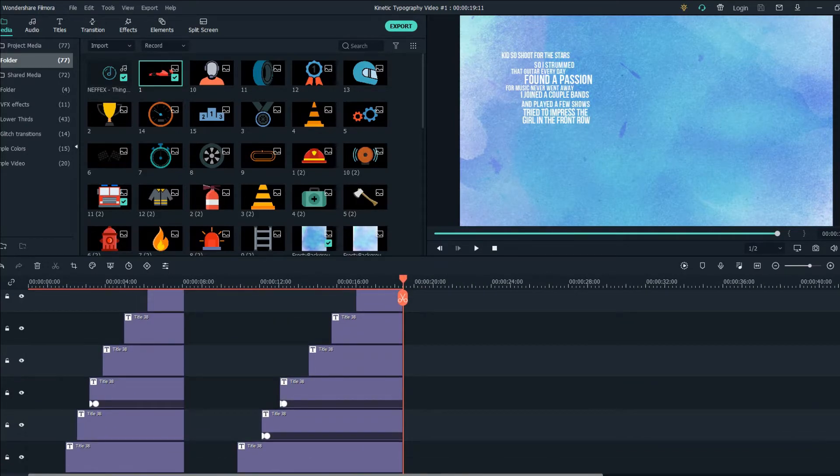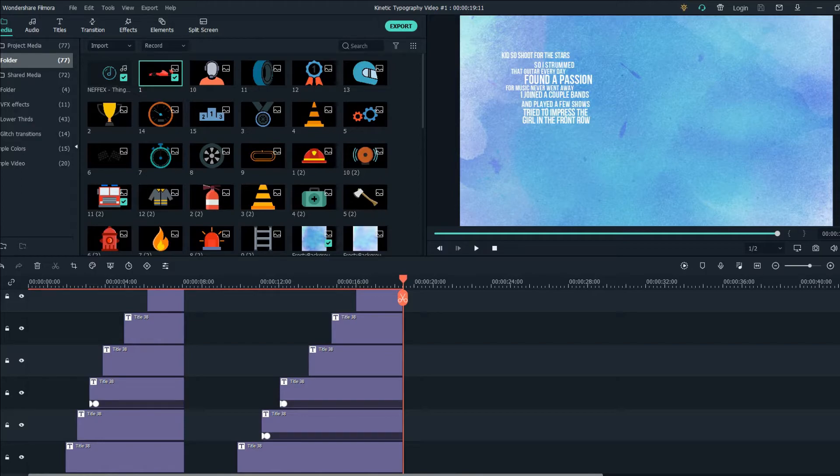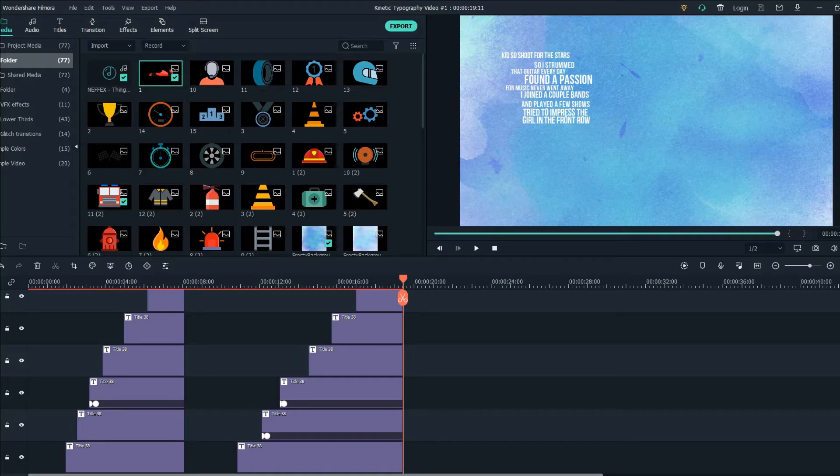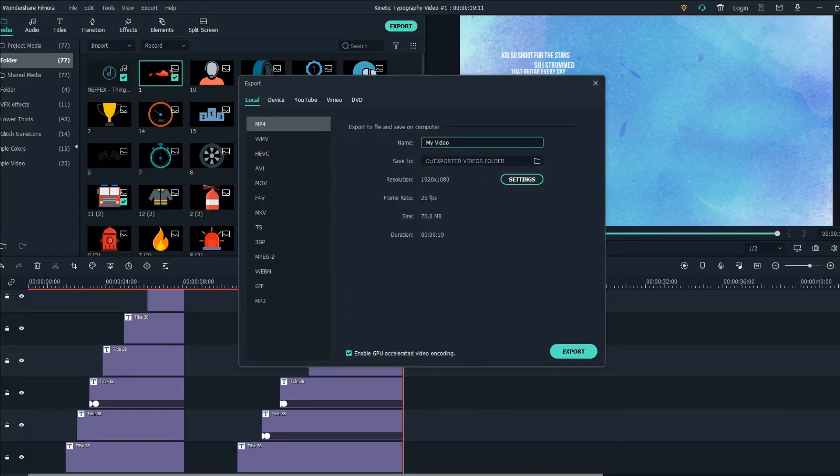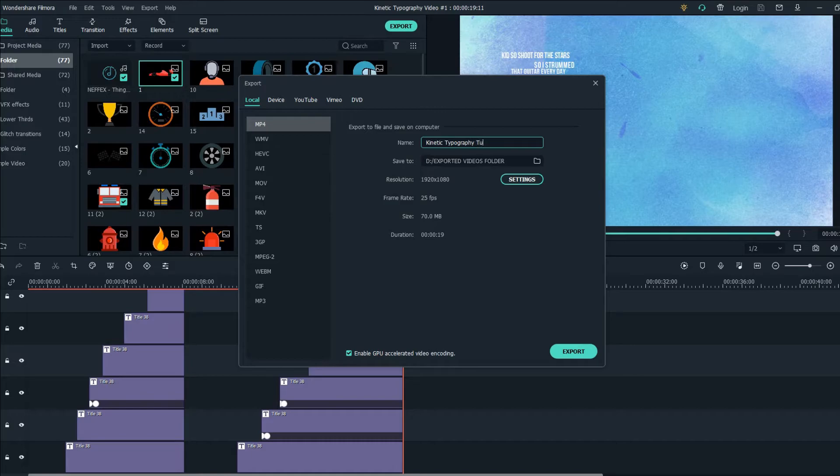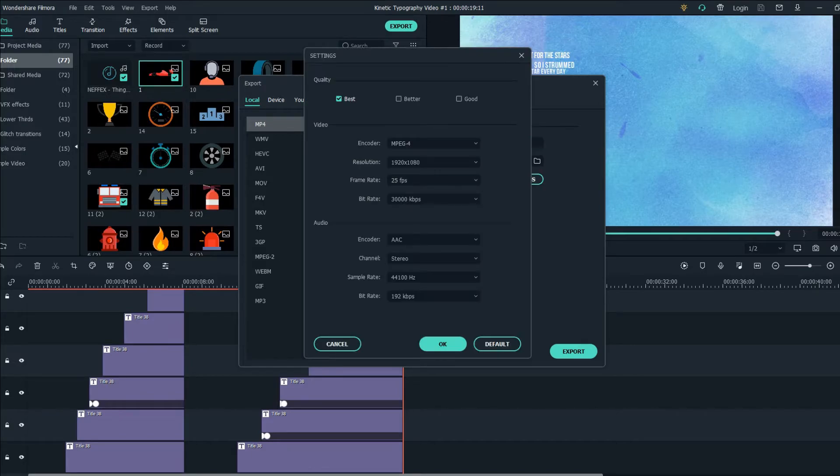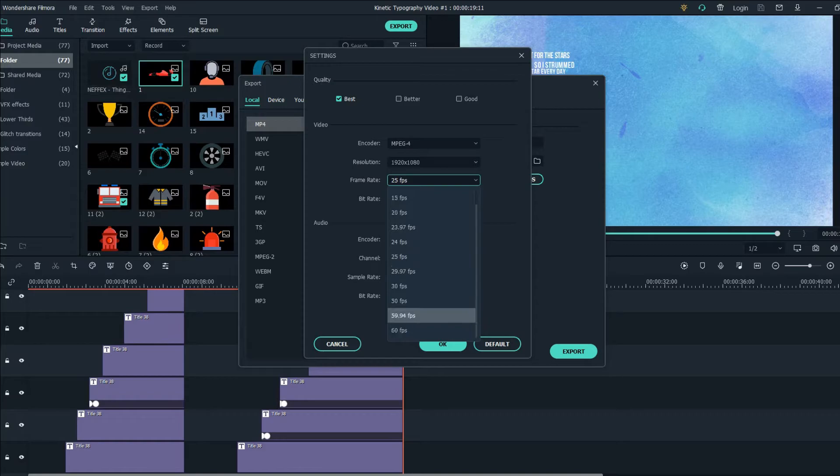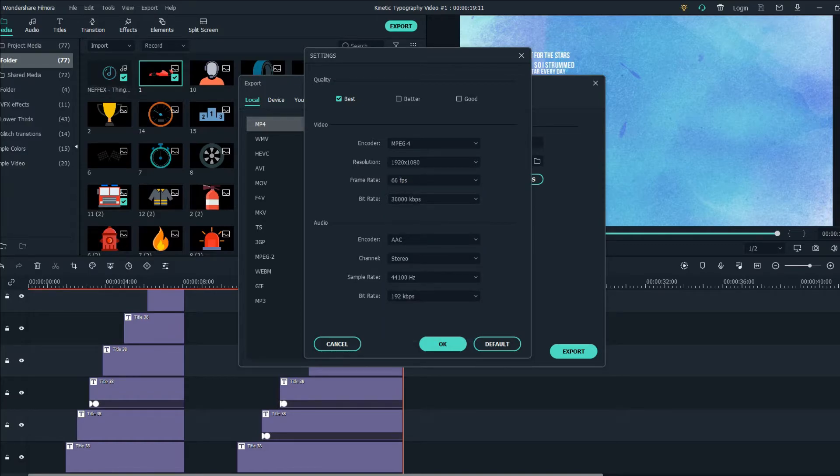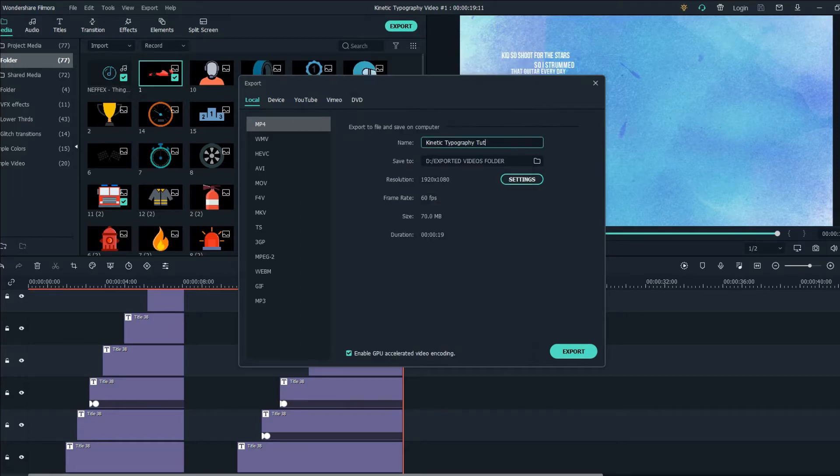And now this part of the video is finished. And the next step from here is let's export the video. Click on export, name the video. Go to settings and make sure the encoder is MPEG4. The frame rate is 60fps and the bit rate is around this number here. Let's export it.